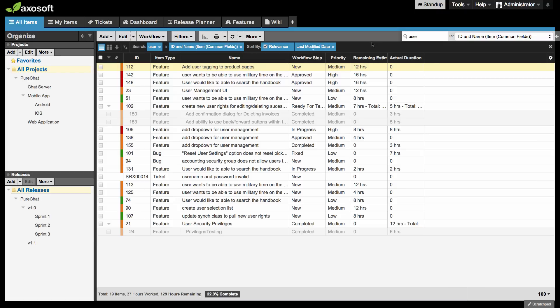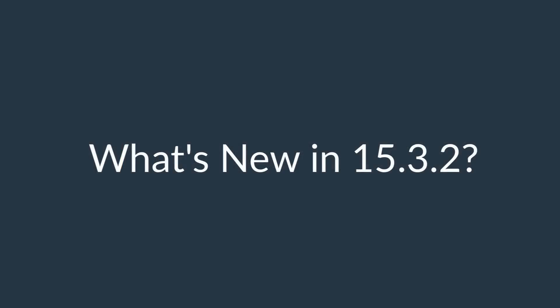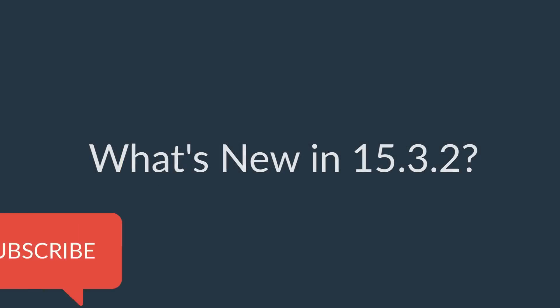That about covers what's new in Axiosoft version 15.3.2. Be sure to subscribe to our channel for more updates and don't forget to be awesome!